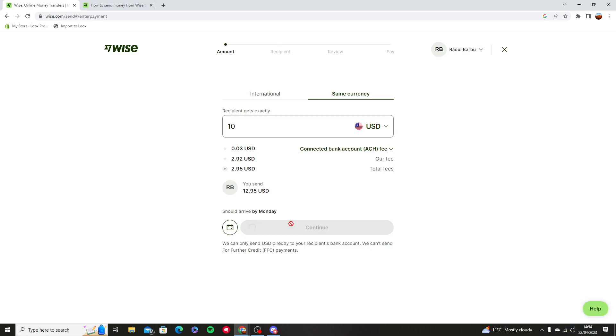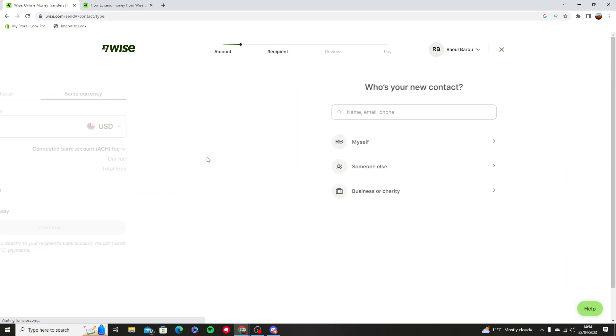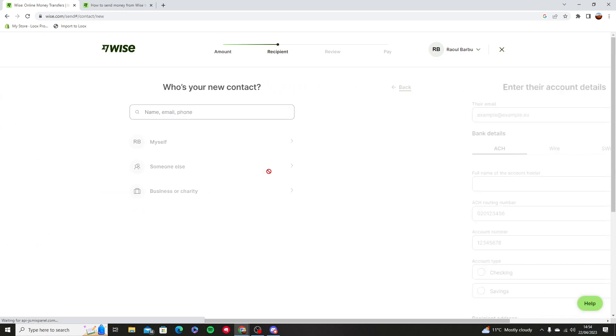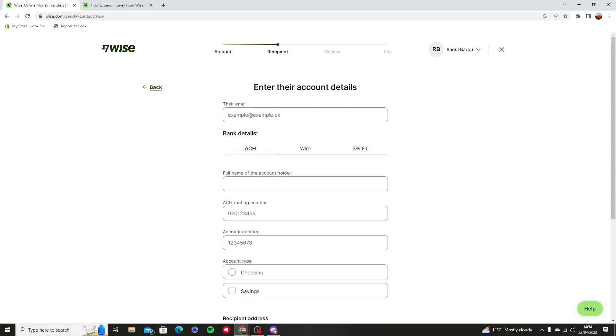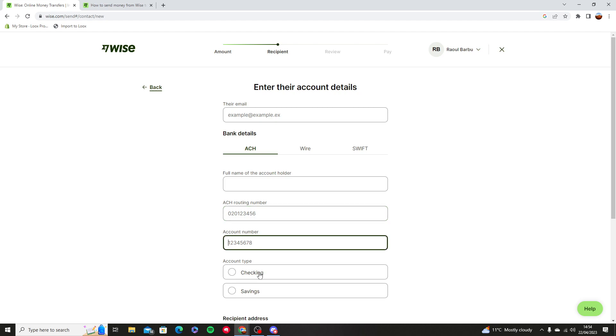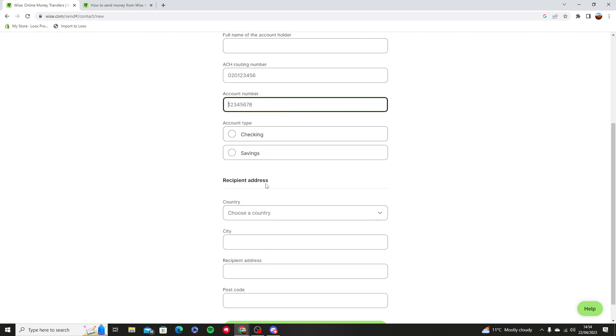Type a currency, let's say someone else, choose the email that they've used the Wise account with, and then do all of these details: account number, ACH routing account number, account type.